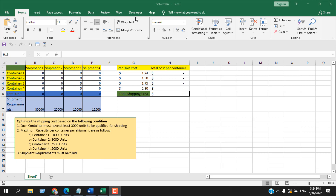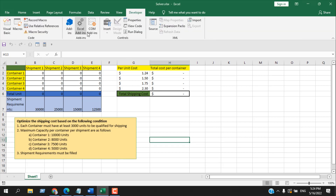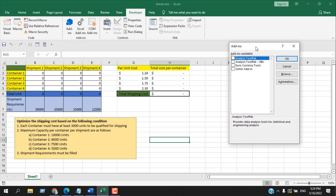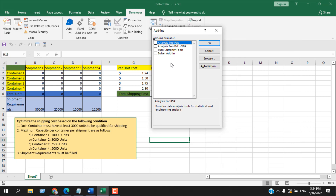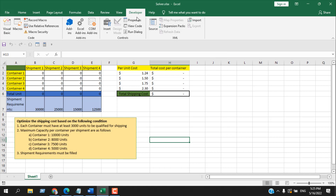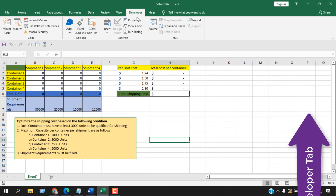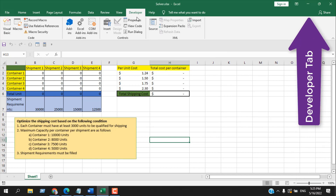If you have the Developer tab, click on it and here you will find Add-ins. Click on Excel Add-ins, and you'll find a dialog box. Checkmark Solver Add-in and click OK — that will add the Solver add-in. If you don't have the Developer tab, you can learn how to add it from a separate tutorial.